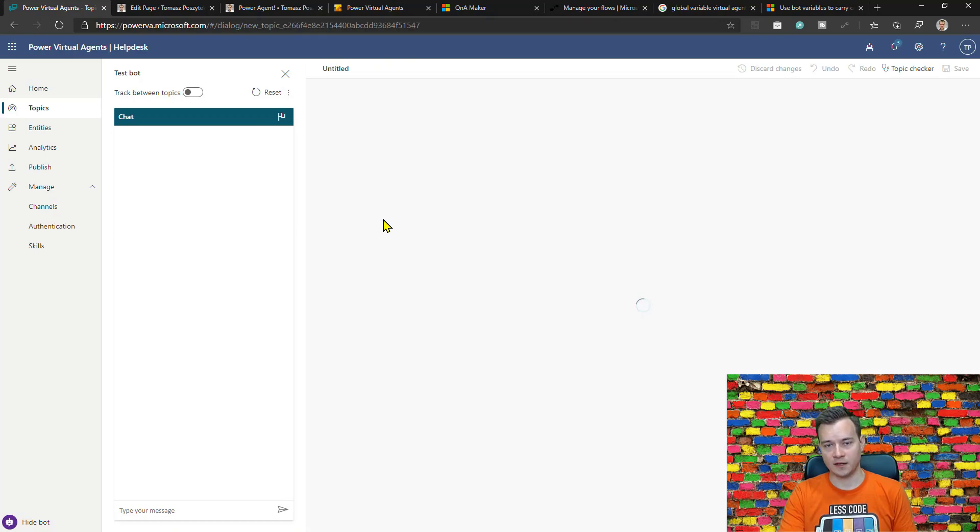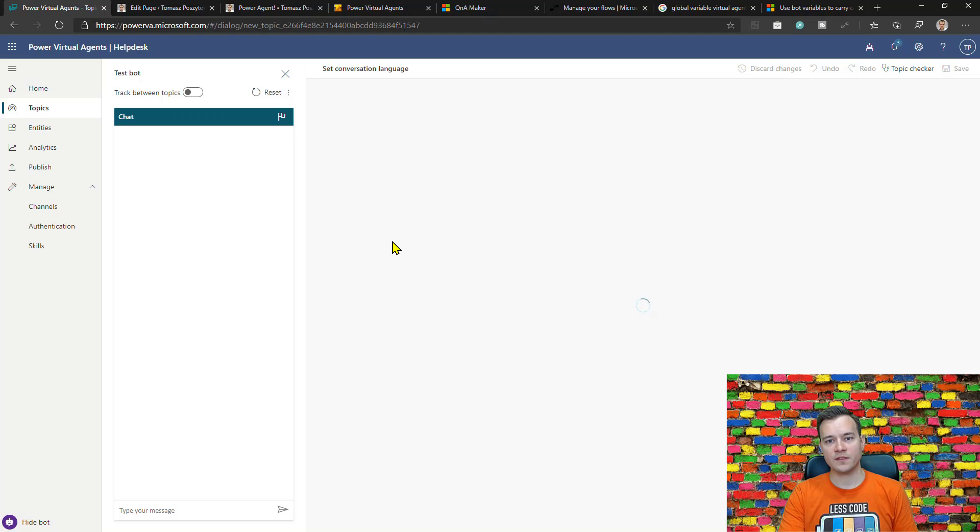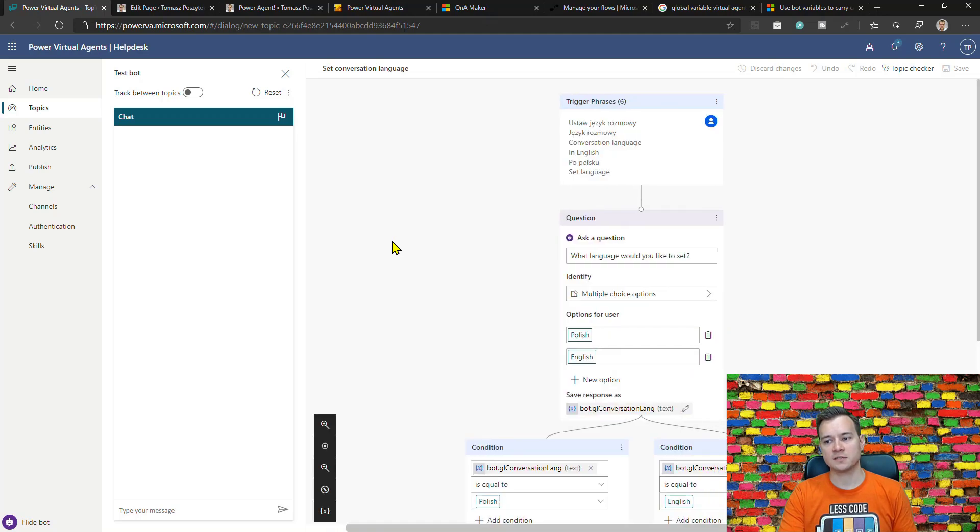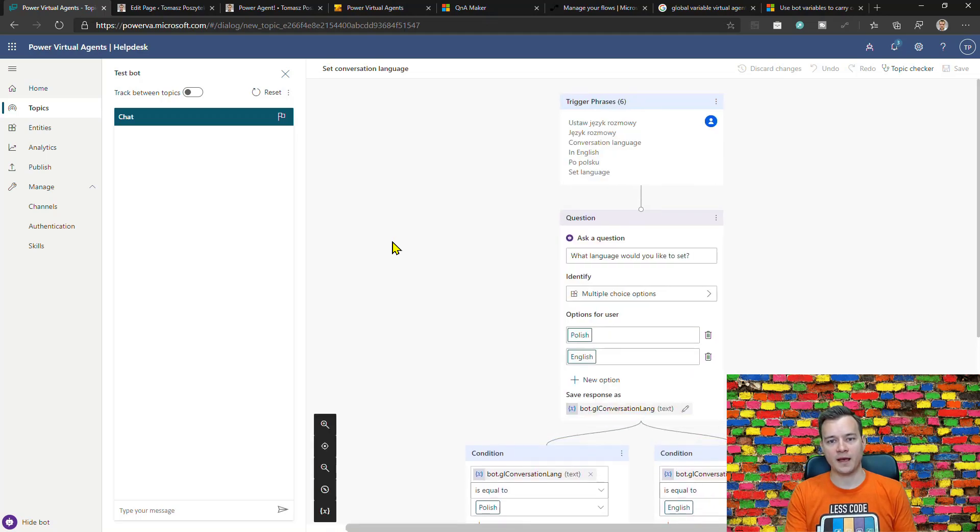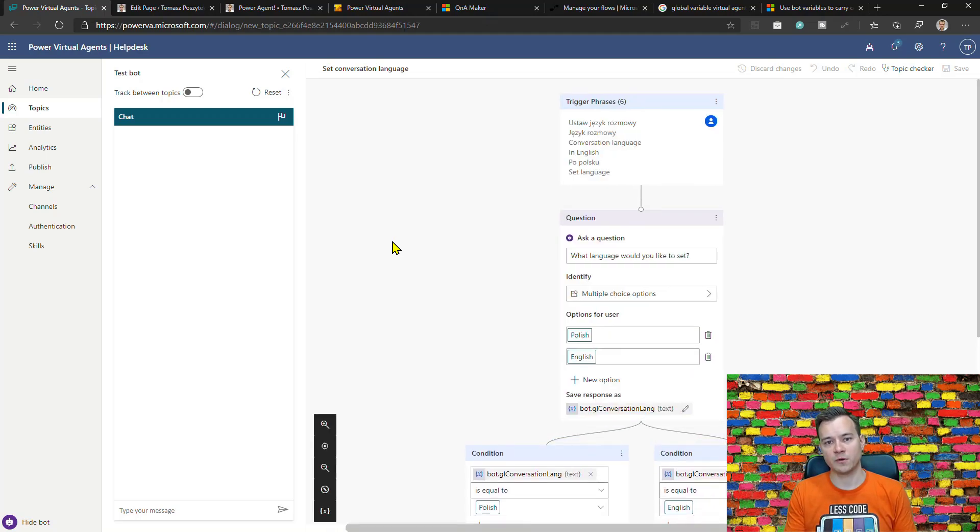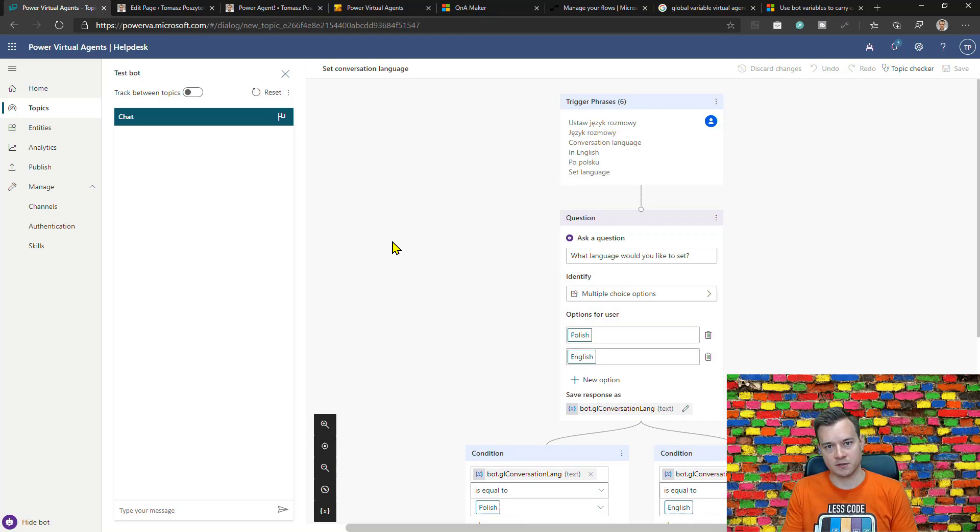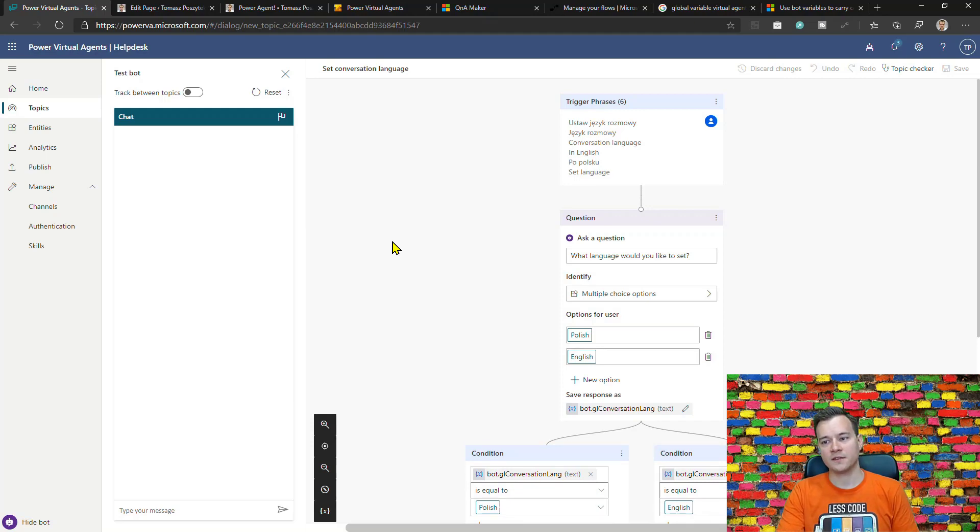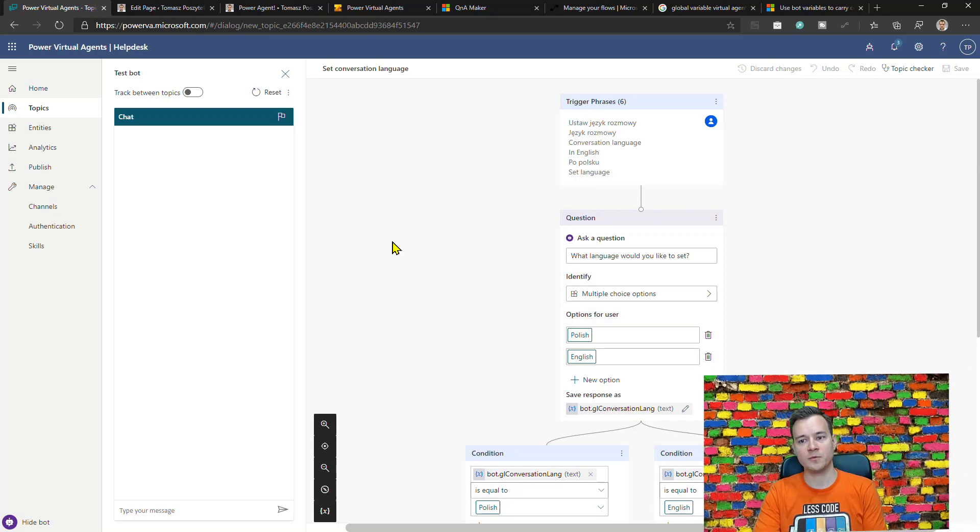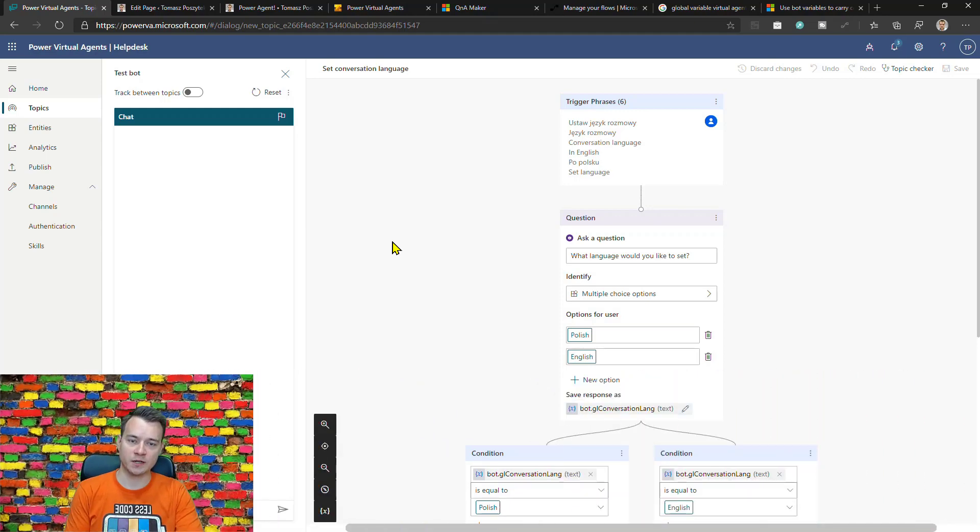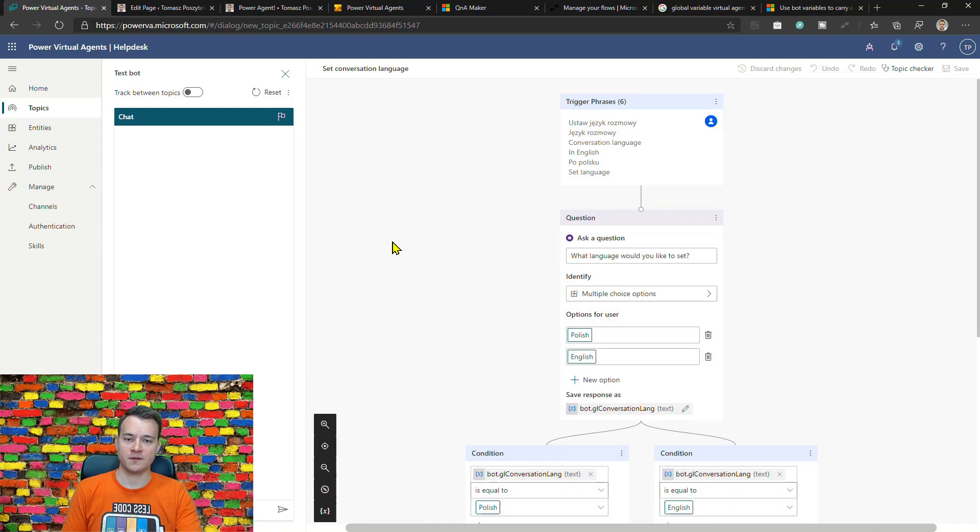This variable is set by a dedicated topic that is called 'set conversation language'. Now what is important about those global variables is that if this context is not passed in the scenario that we want to have it from the external application, then this topic will be always triggered to acquire this value from the user.